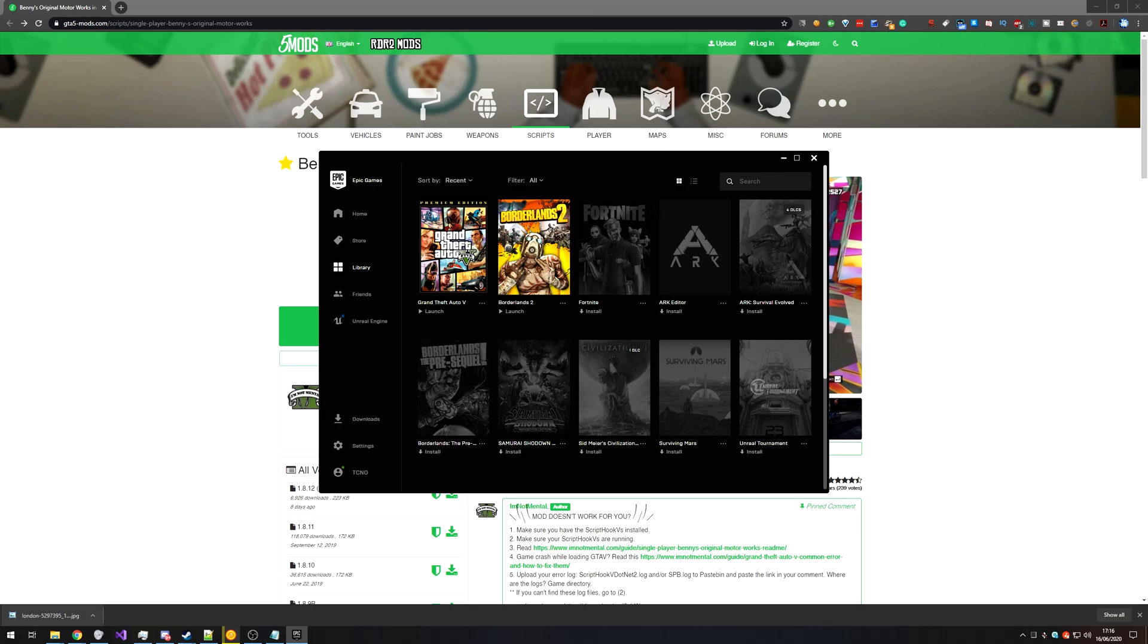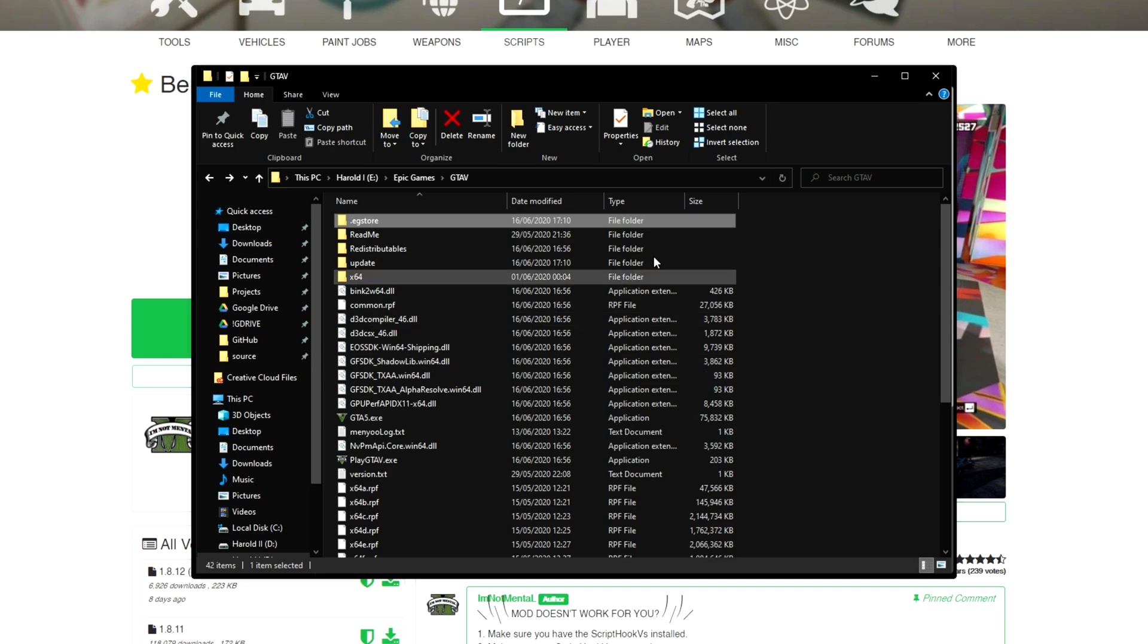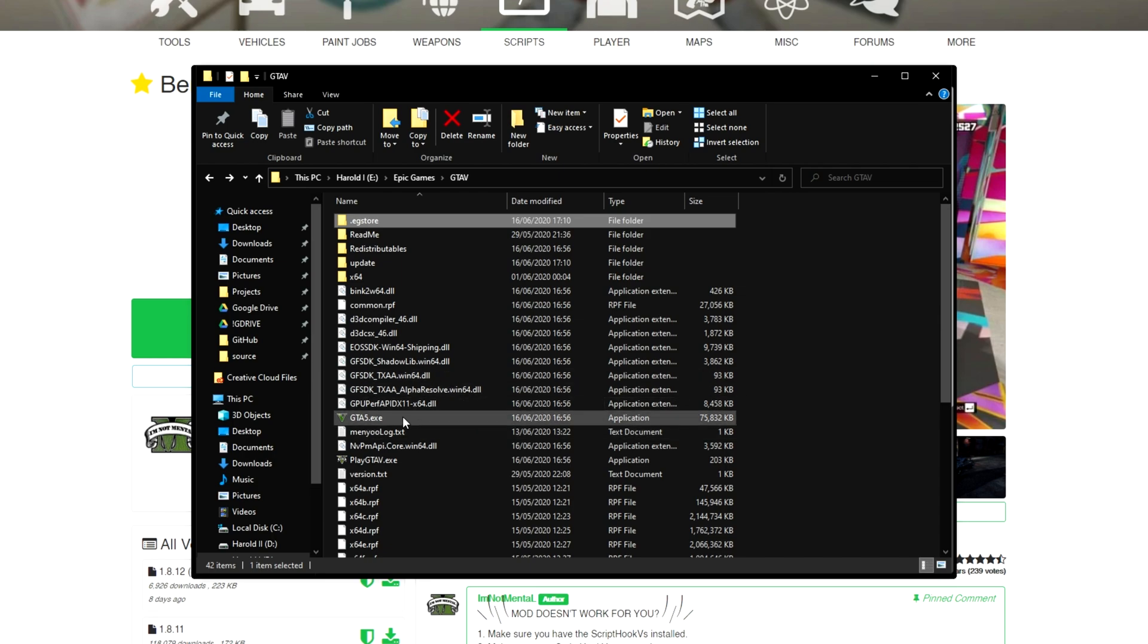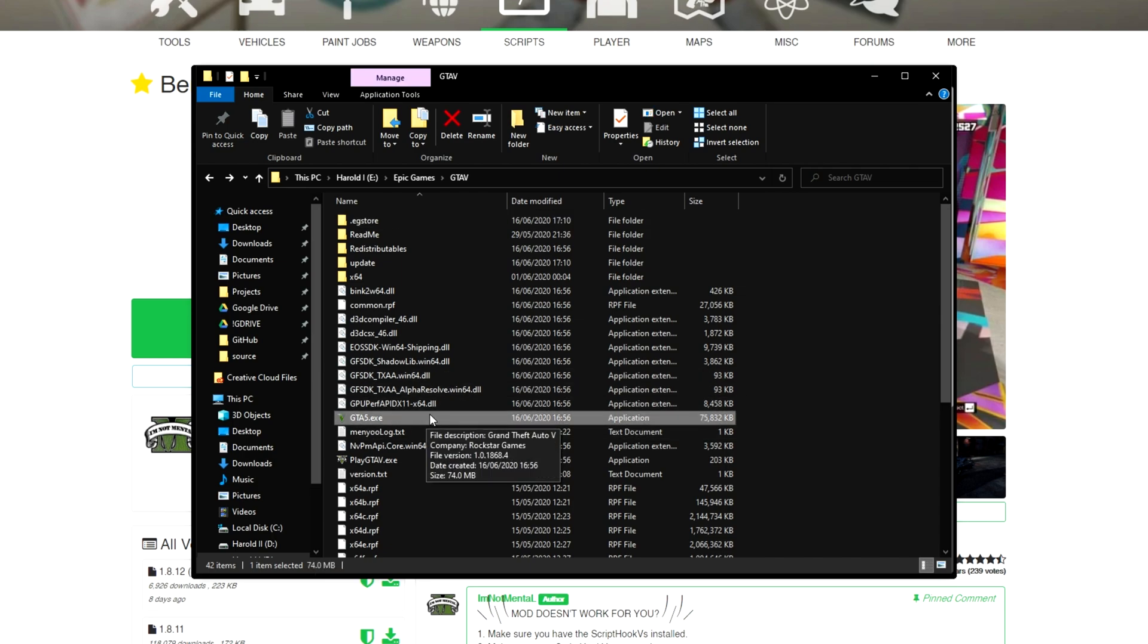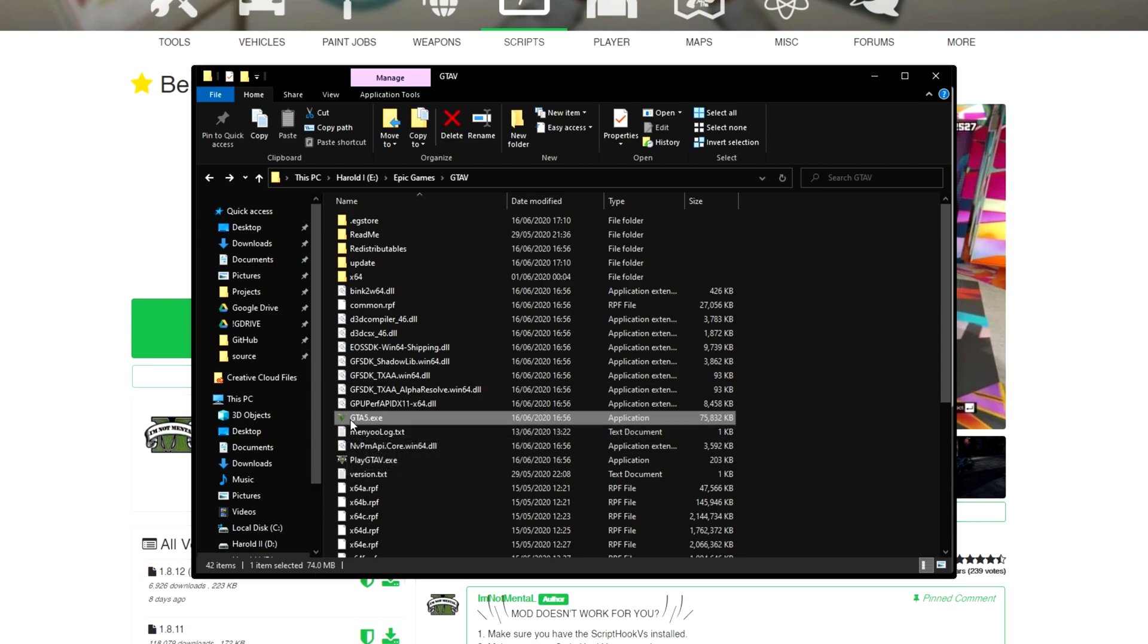First of all, head across to where your game is actually installed. Over here is where I have my game. Usually it'll be in C, Program Files, Epic Games, or C, Program Files, Steam, Steam Apps, then Grand Theft Auto 5. As long as you can see GTA 5.exe or just GTA that looks something like this, then you're probably in the right folder.